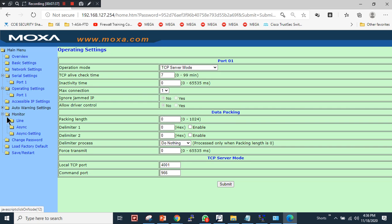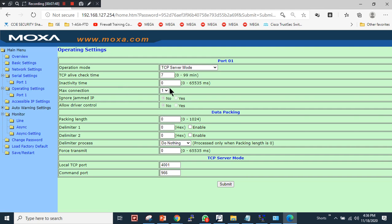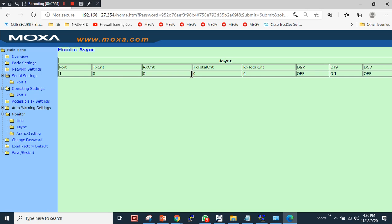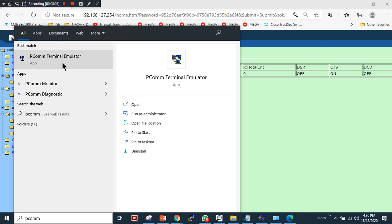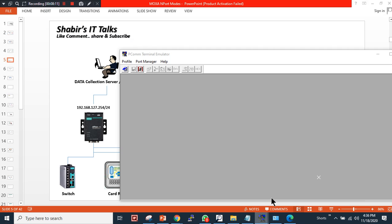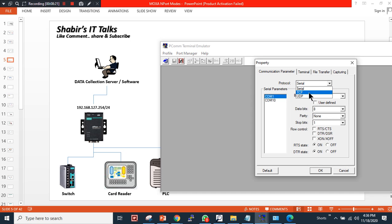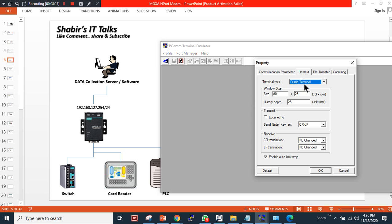Let me go back to the home page to verify the configuration has been saved. As you can see: baud rate 115200, RS-232, and operation mode is set to TCP server mode. Going to the Line settings, the TCP mode is in listening mode. Maximum connections supported is four; I'm using one. Now I will use the Moxa proprietary utility — the PComm Terminal Emulator — installed on my PC — to initiate a console connection to the switch.